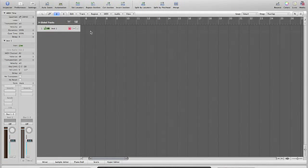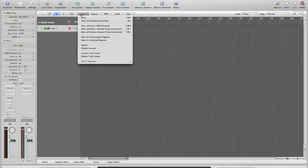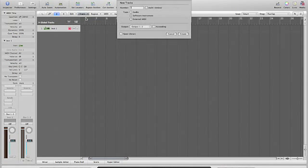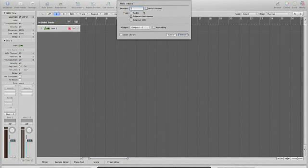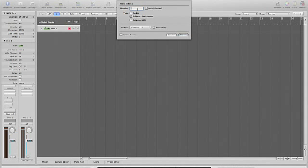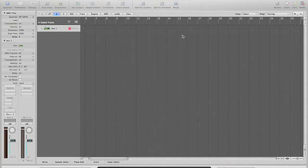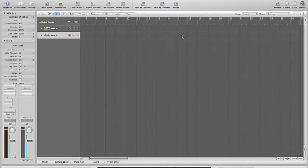First things first, we need to set up a new channel, or a new track. I like to set up a multi-timbral on its own, so one software instrument on any output you like, whatever your sound card allows. At the moment I'm using my inbuilt sound card, so that's just one and two.